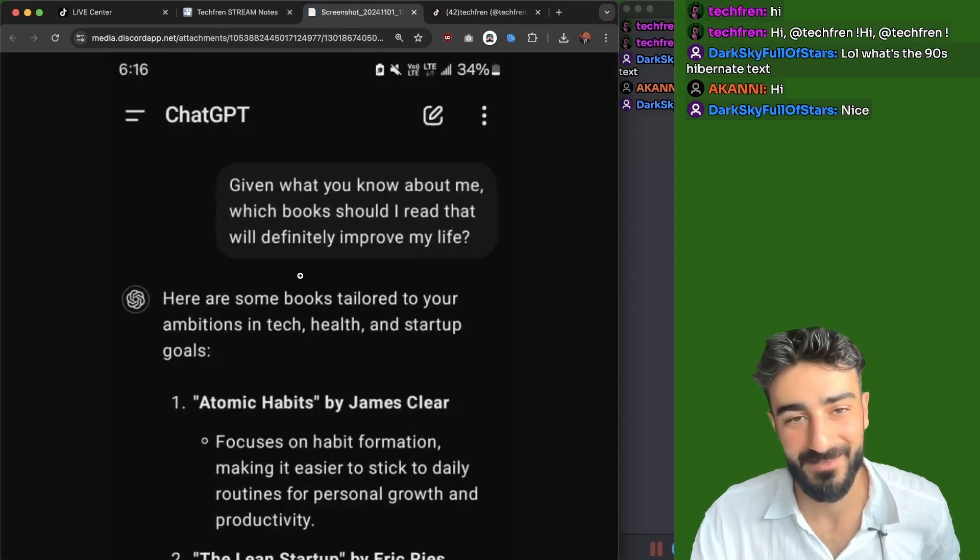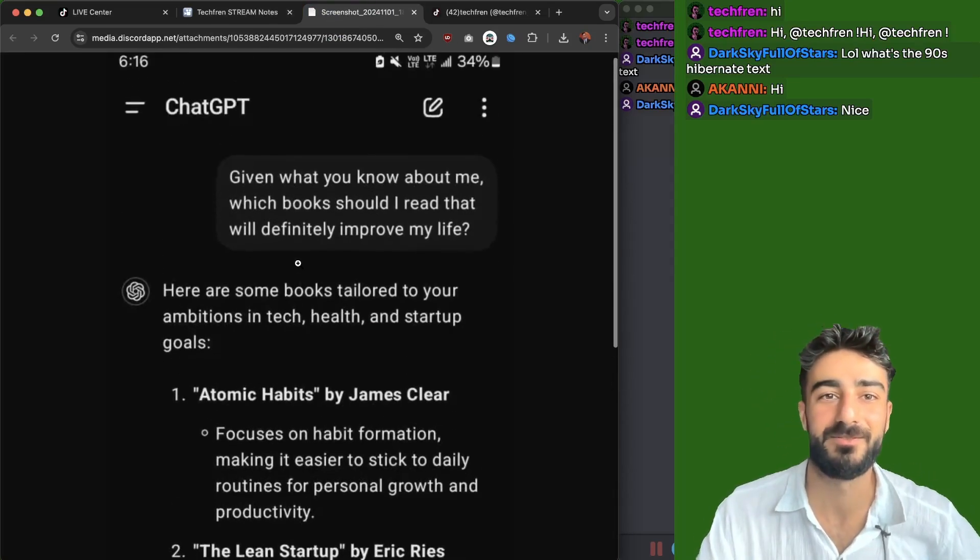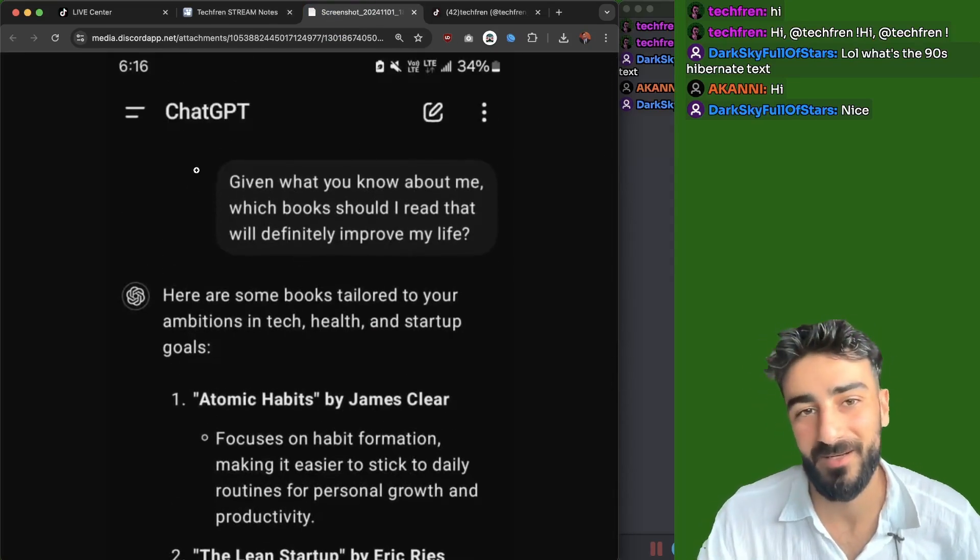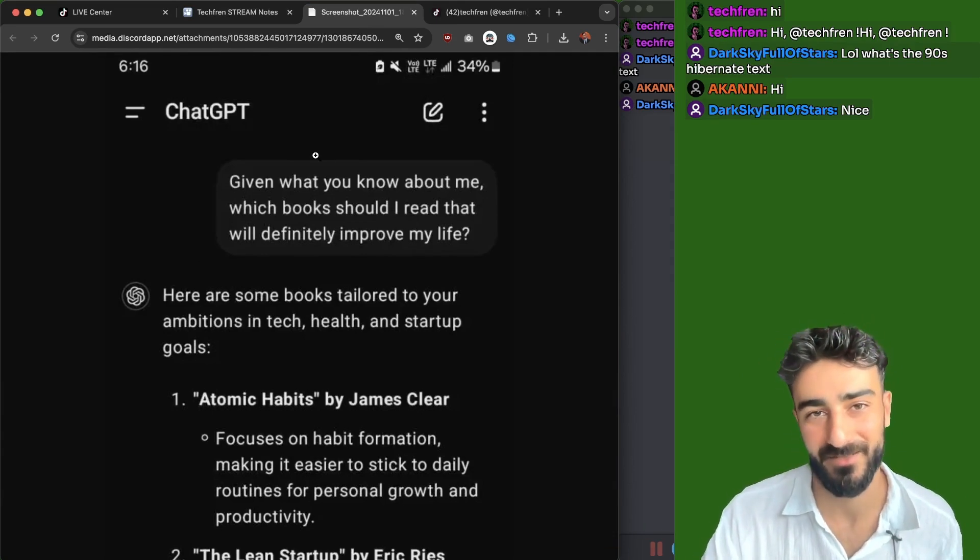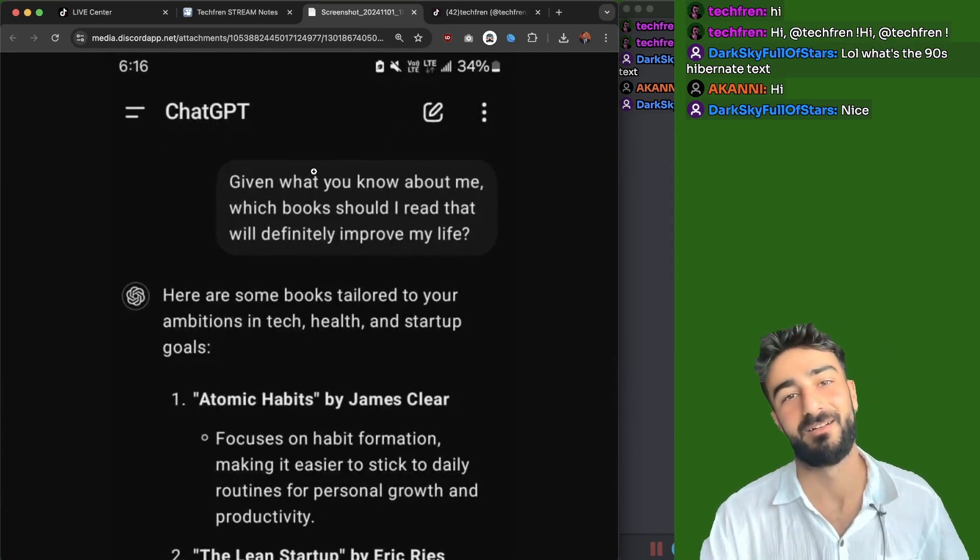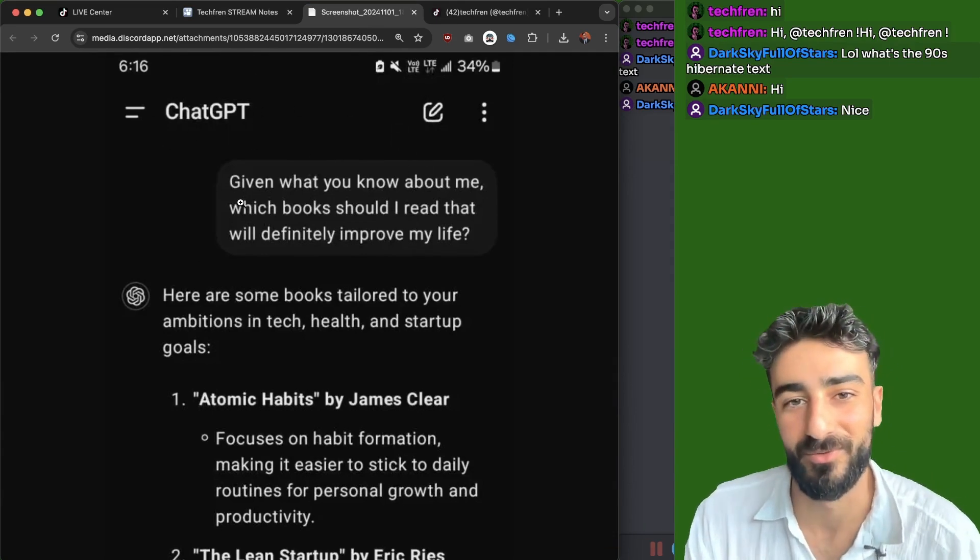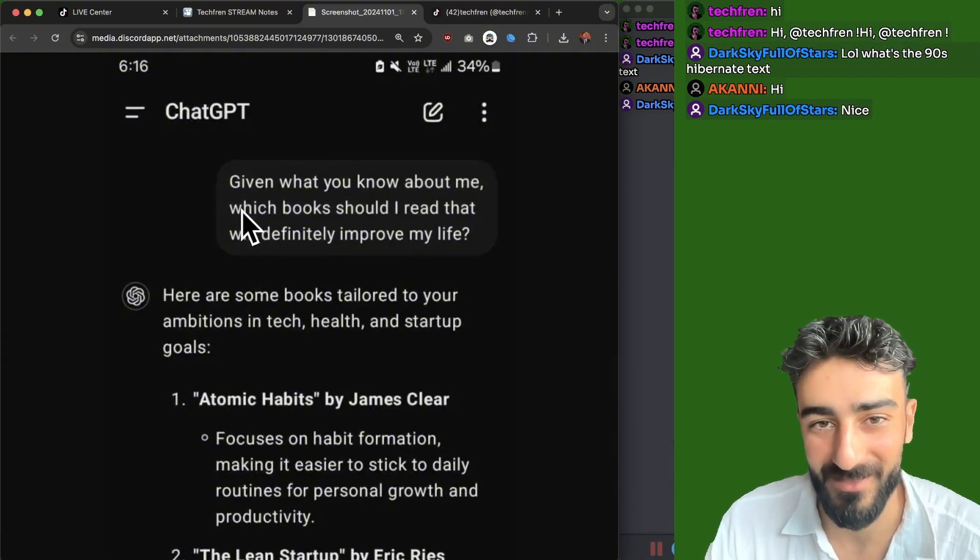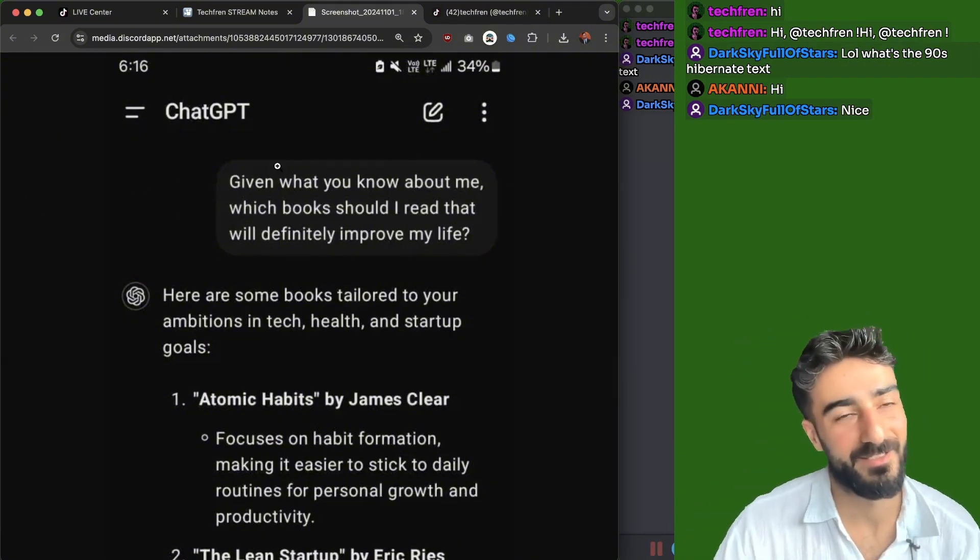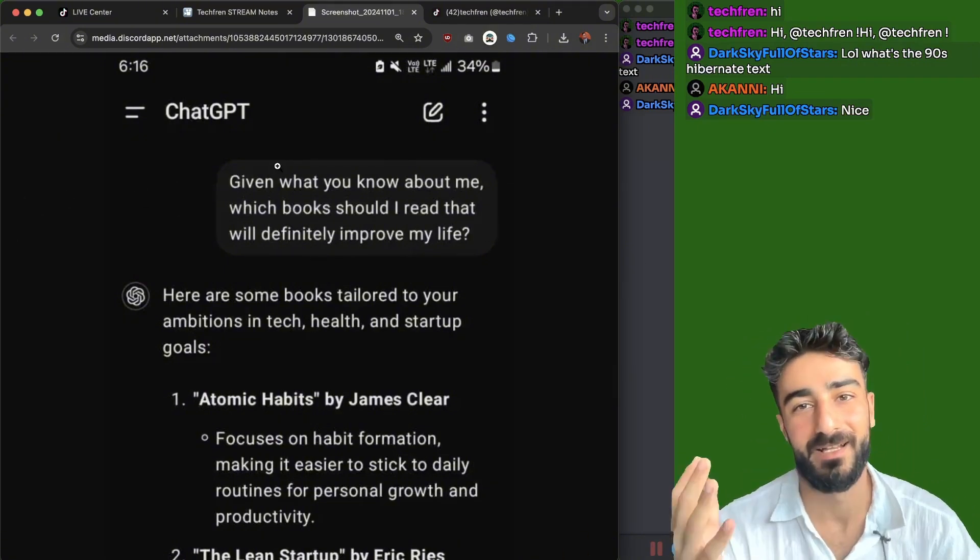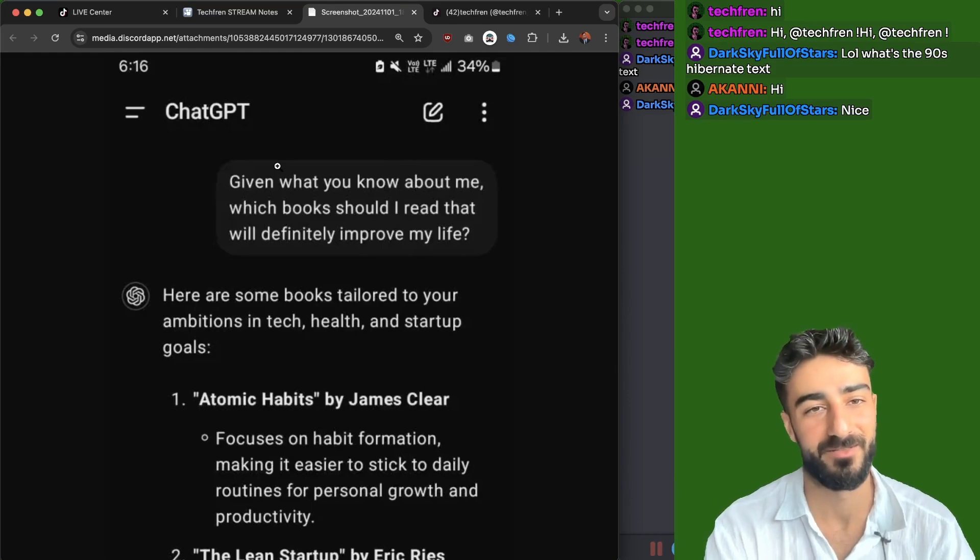The first one, this is something I did yesterday. Have you guys seen those prompts? Given what you know about me or based off our previous interactions, this is on ChatGPT. I asked which books should I read that will improve my life? It's pretty cool. It's like a new era of prompts, prompting LLMs based off their knowledge about you.